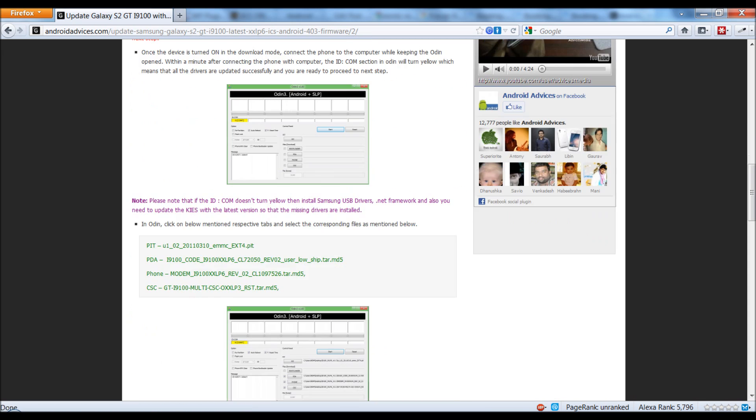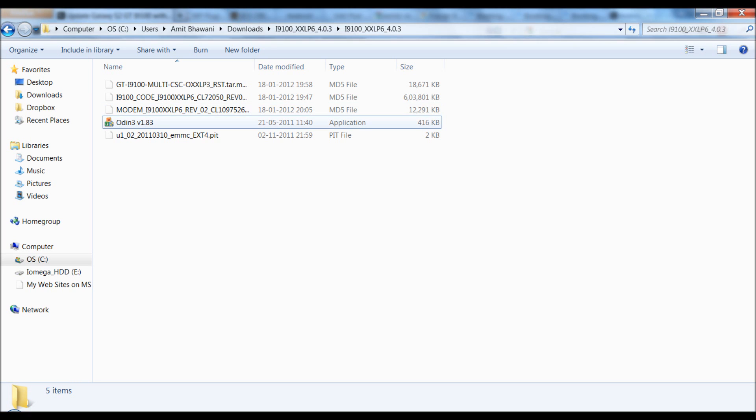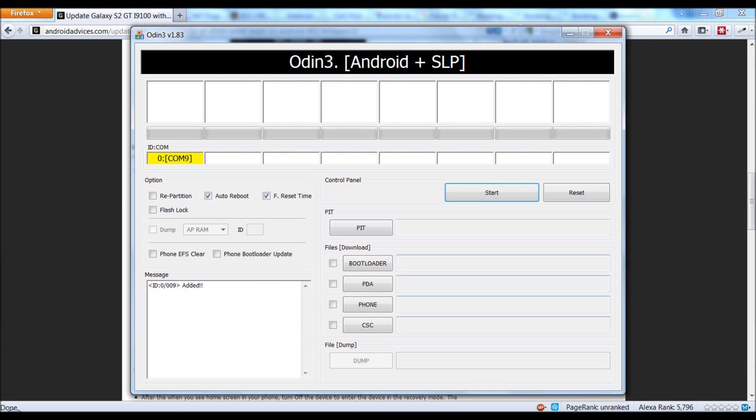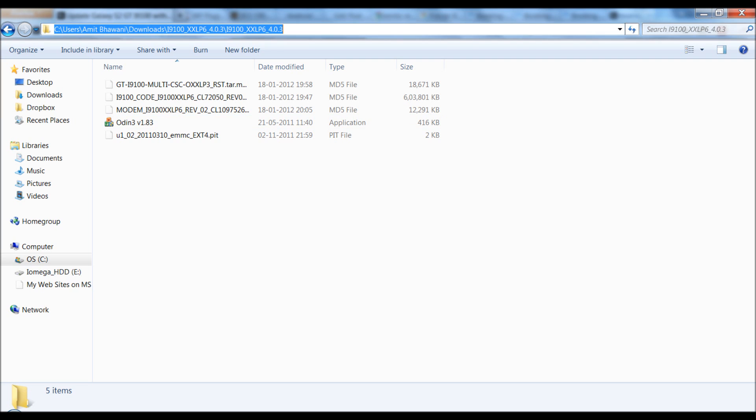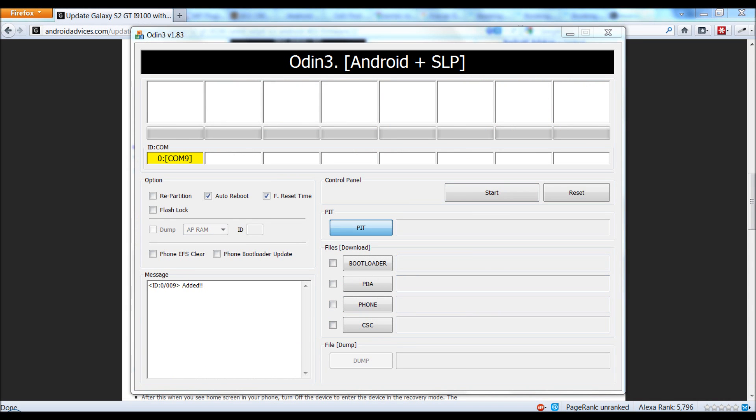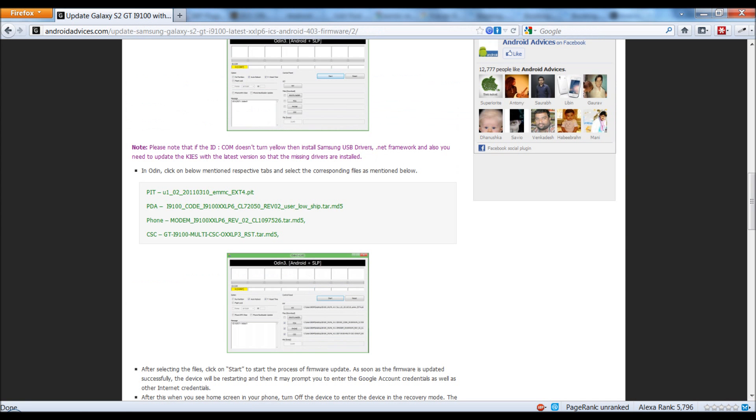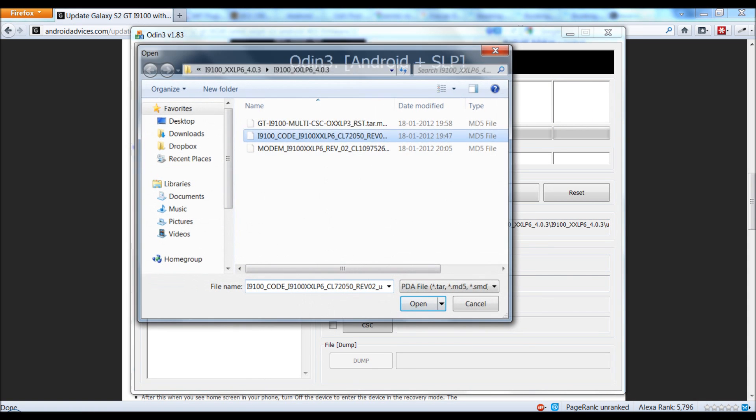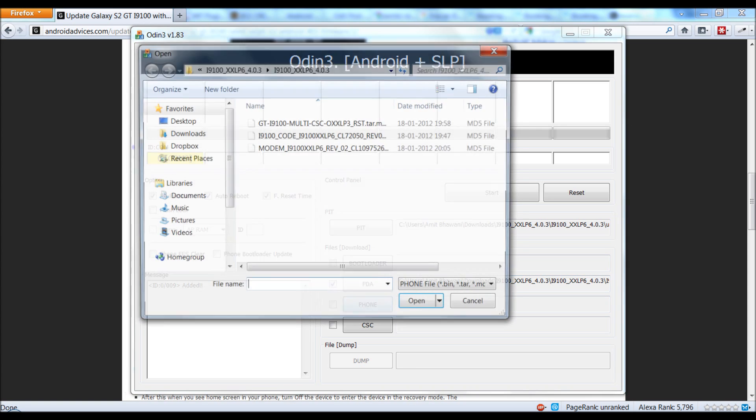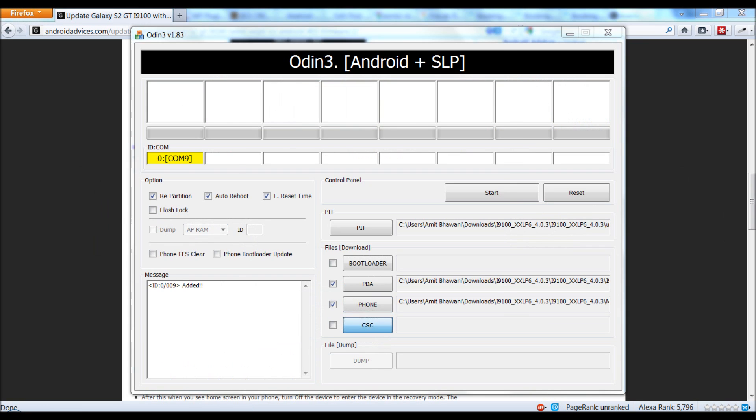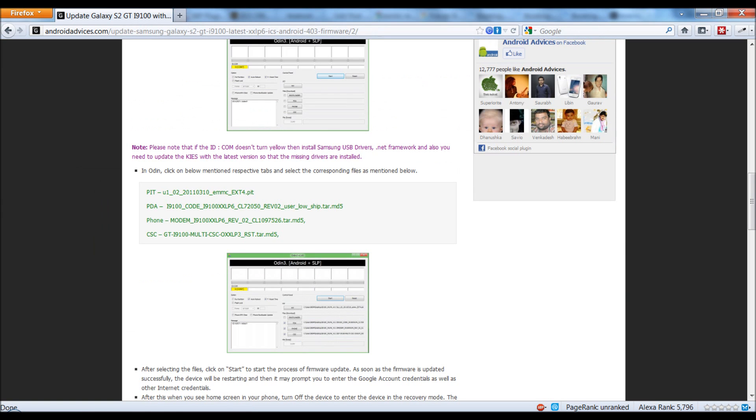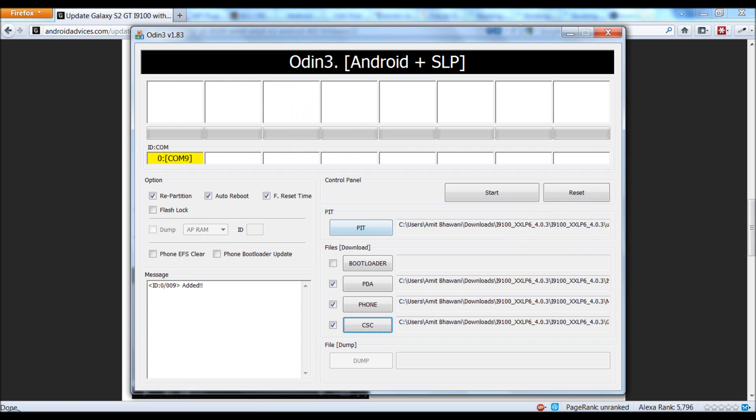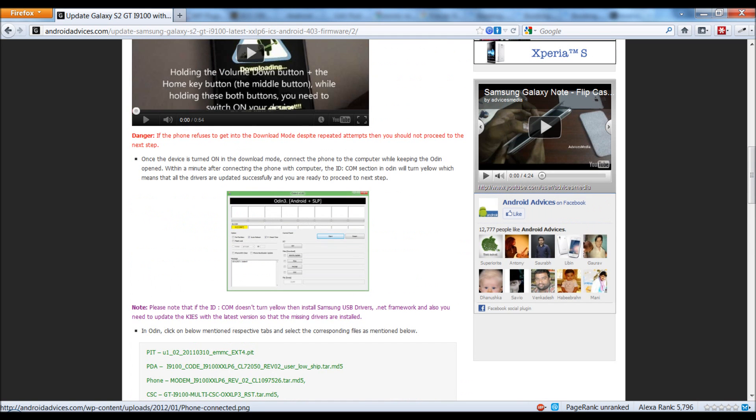Once your phone is into the download mode, you need to select the files as mentioned here. First of all, you need to run the Odin application. Once you run the same, you would find that the phone is connected here and this area is colored. Then select the files: PDA, Phone, CSC. Do make a note that you do not select the repartition option unless it's specified in this article.